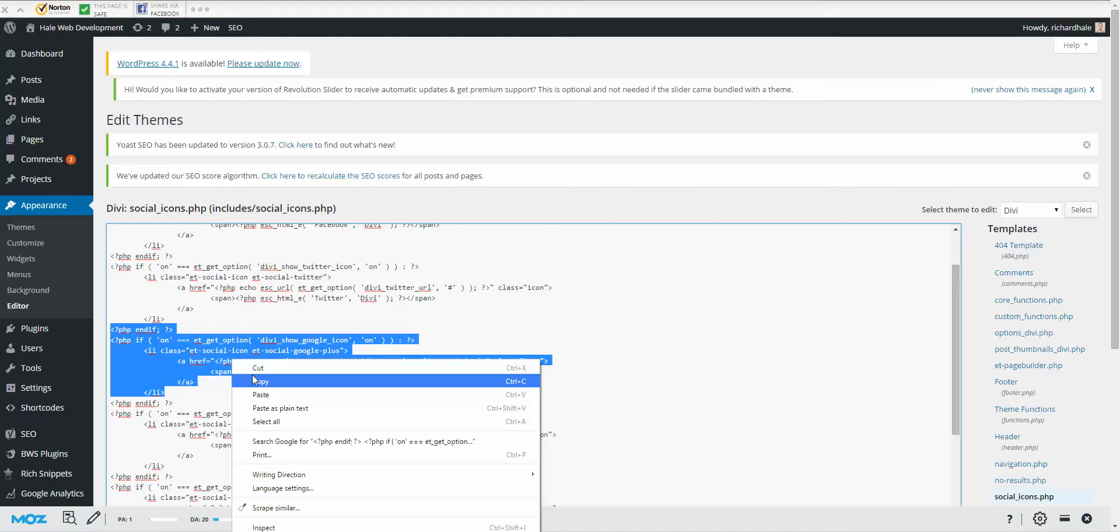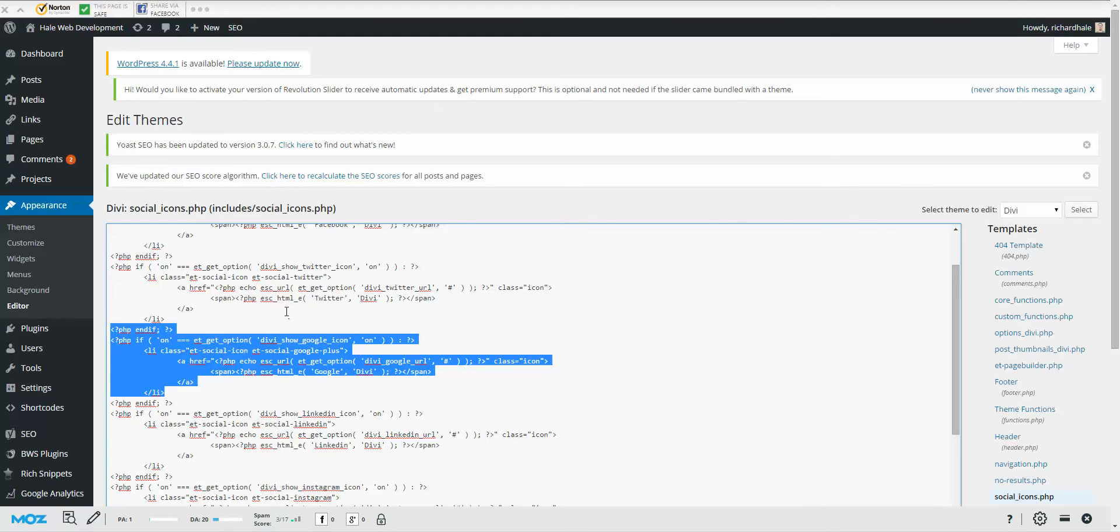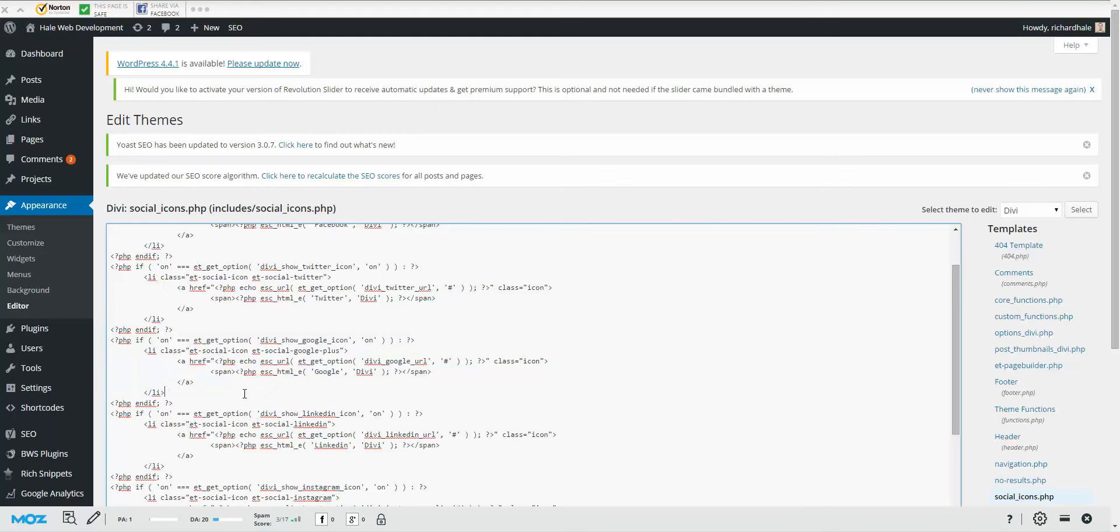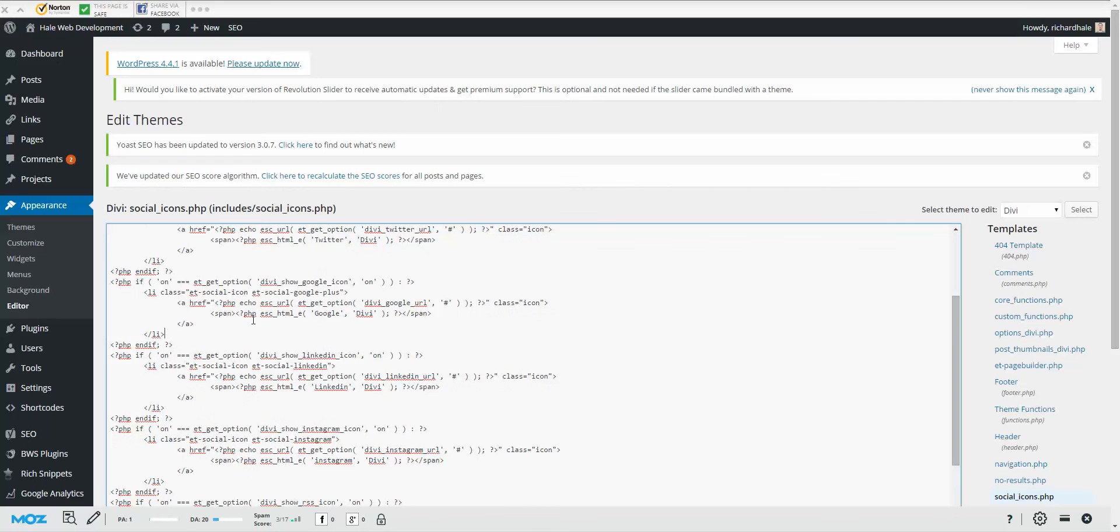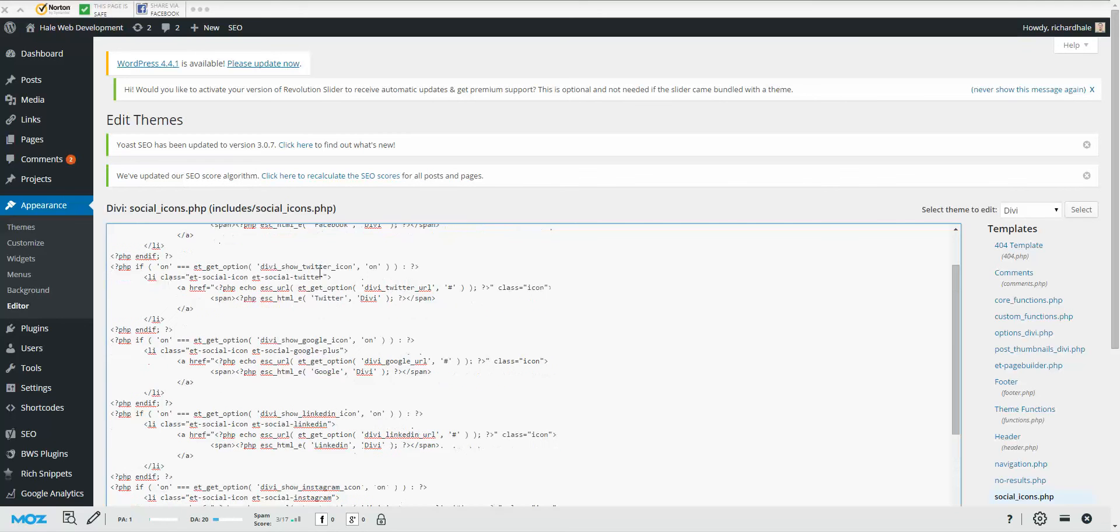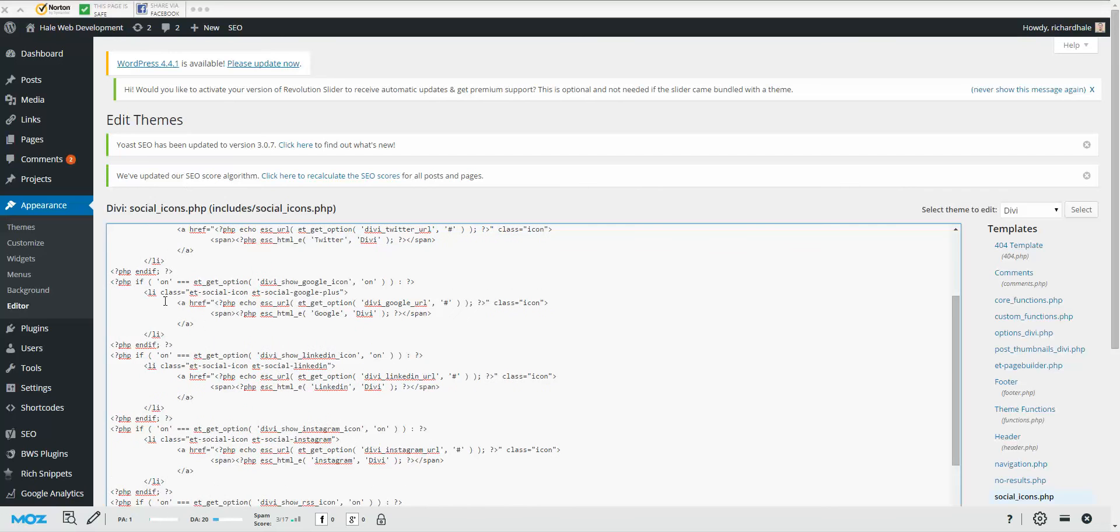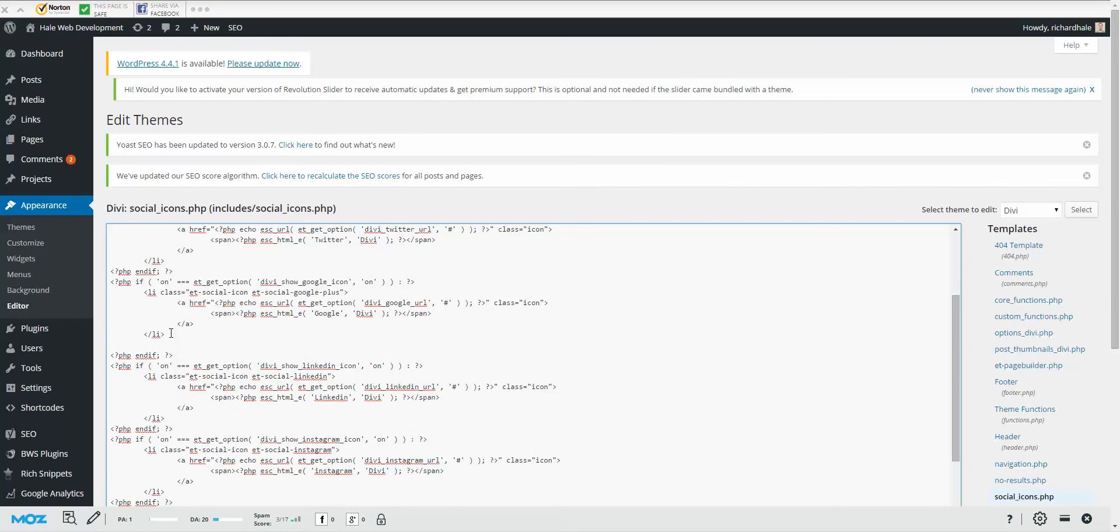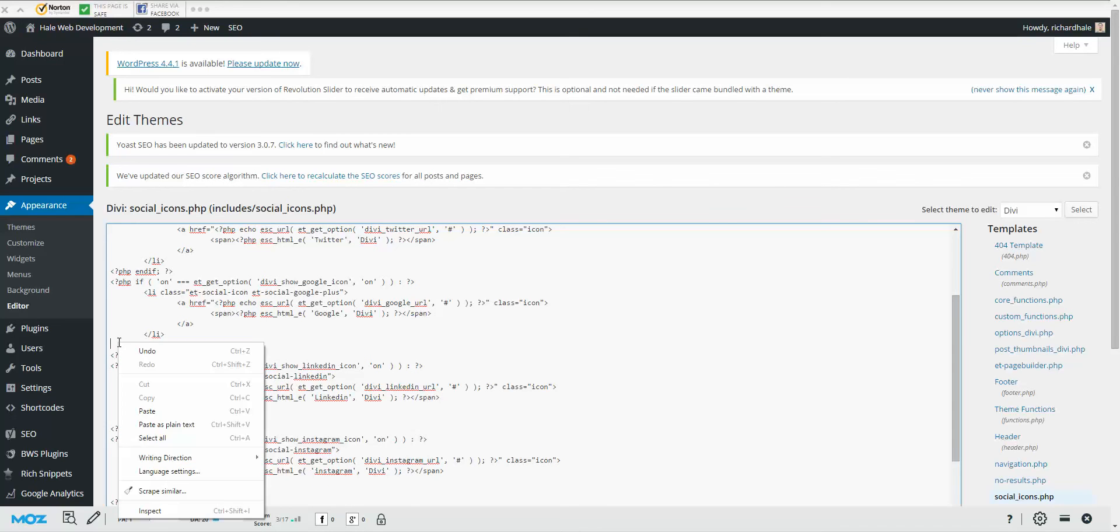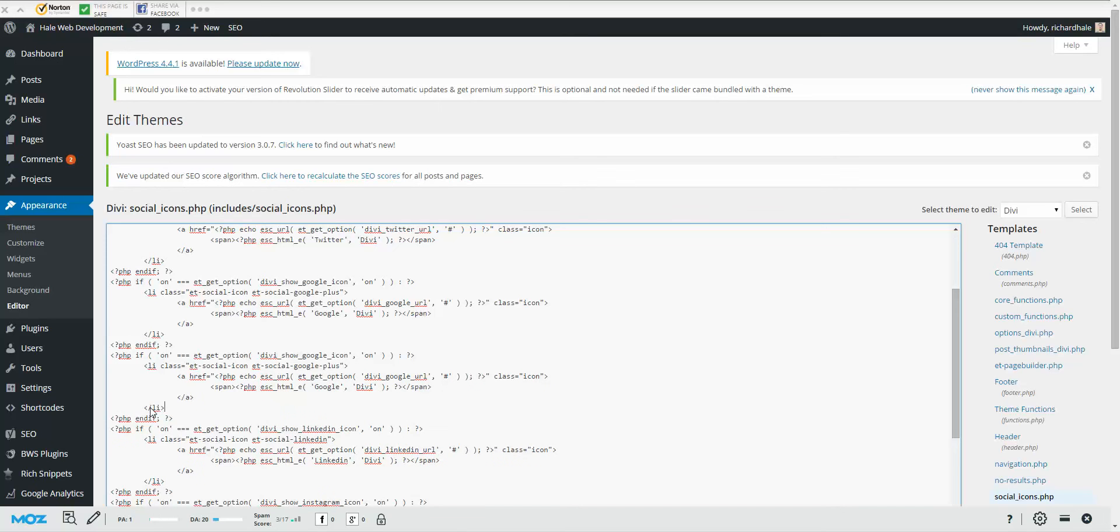So in that same position, notice this is your Google icon, your backslash li. This is your closing point to the icon. So what we're going to do is we're going to press Enter, and right here is exactly where we're going to copy and paste. Just like that. And you can see we have the same identical code. The only difference is we're going to change Google out and we are going to add the social icons that we want.